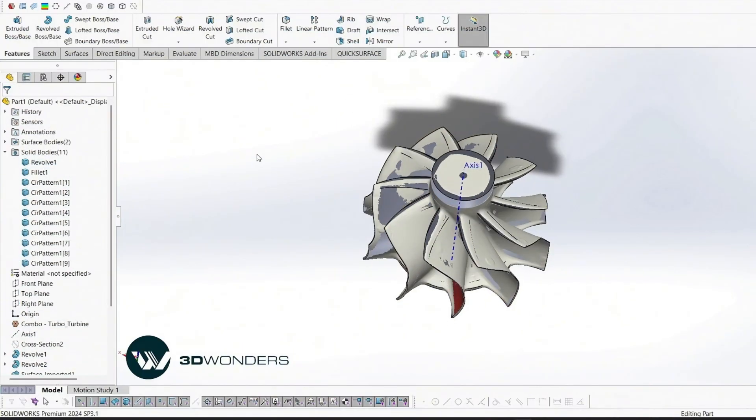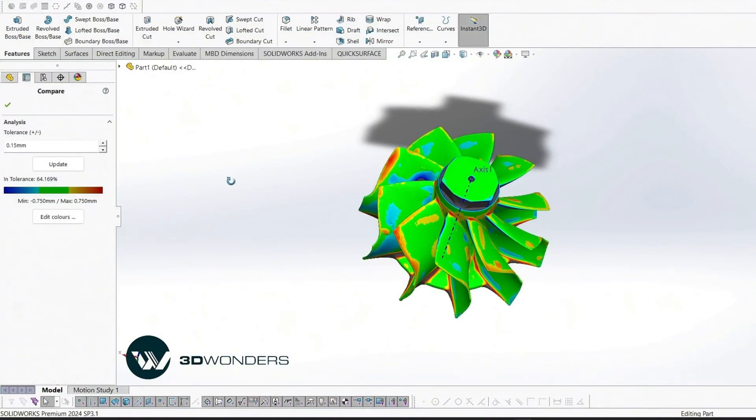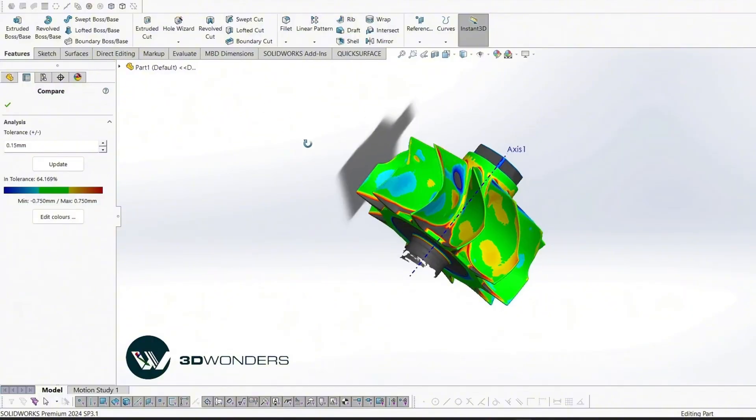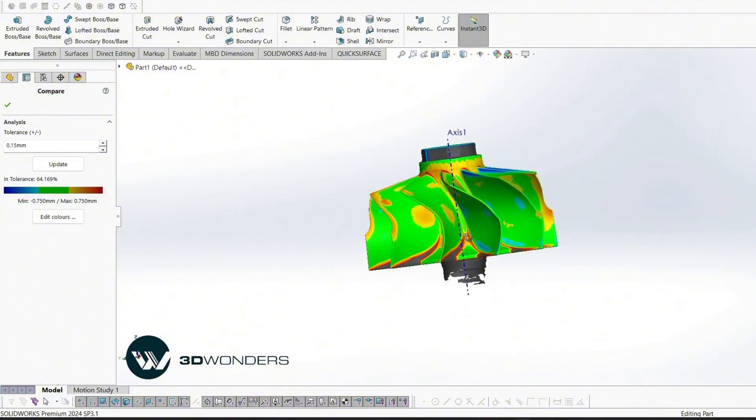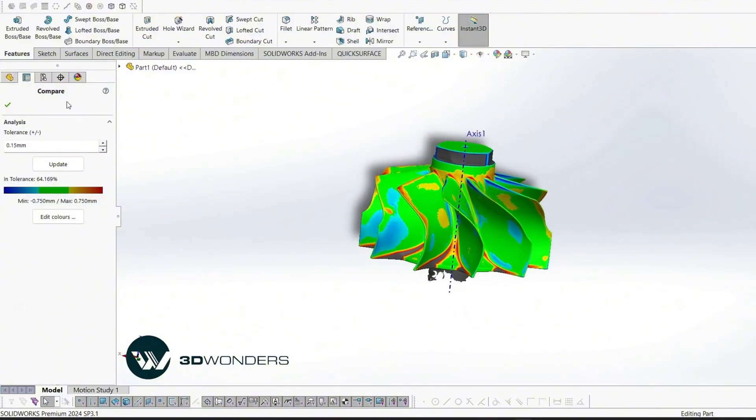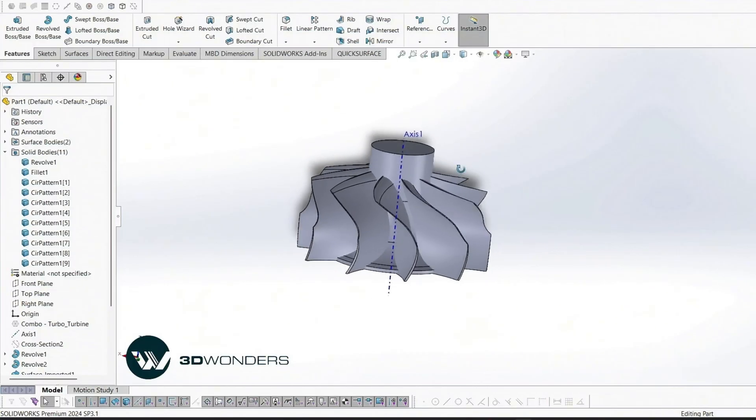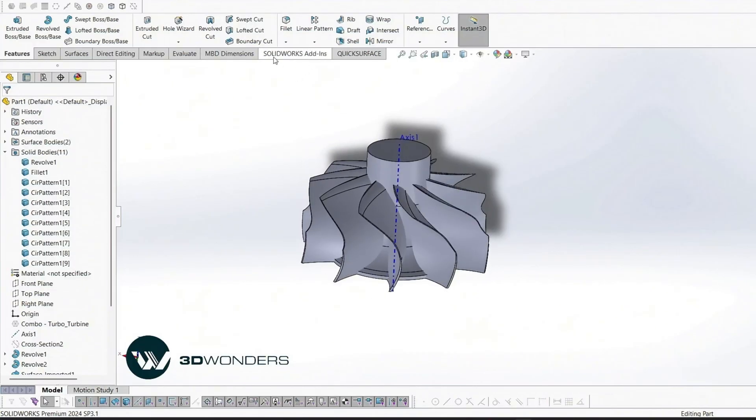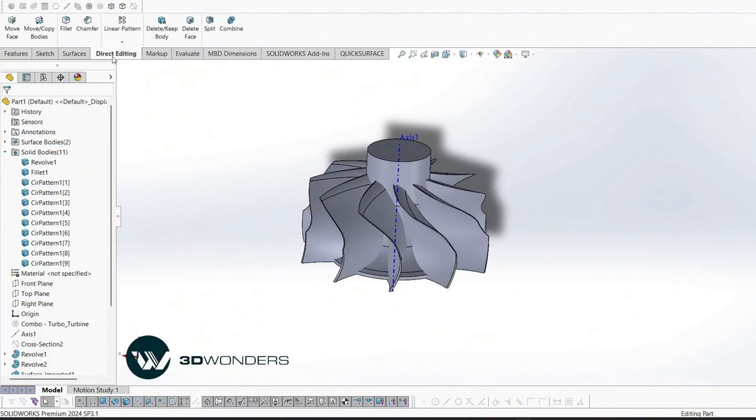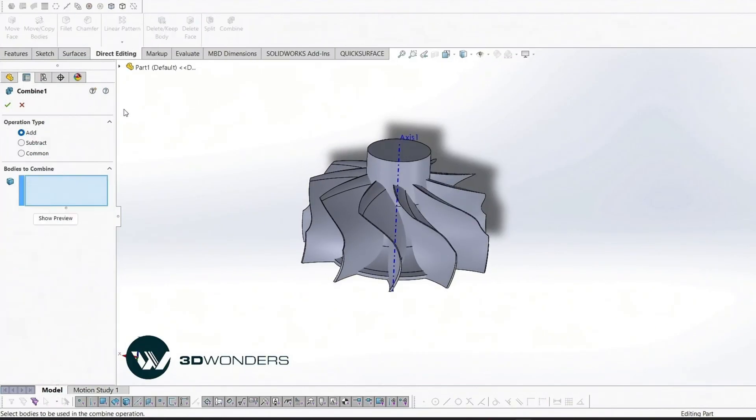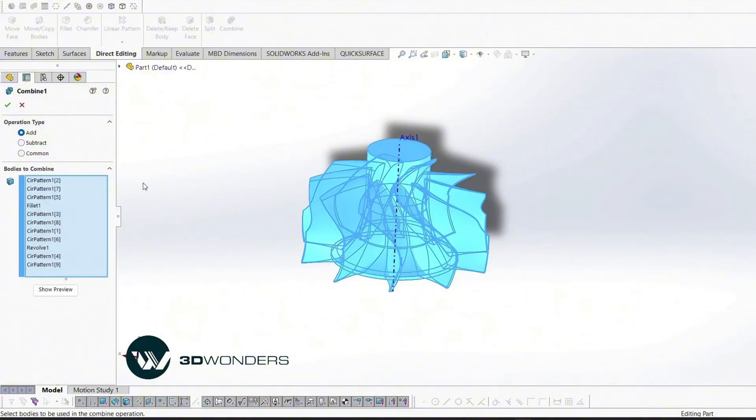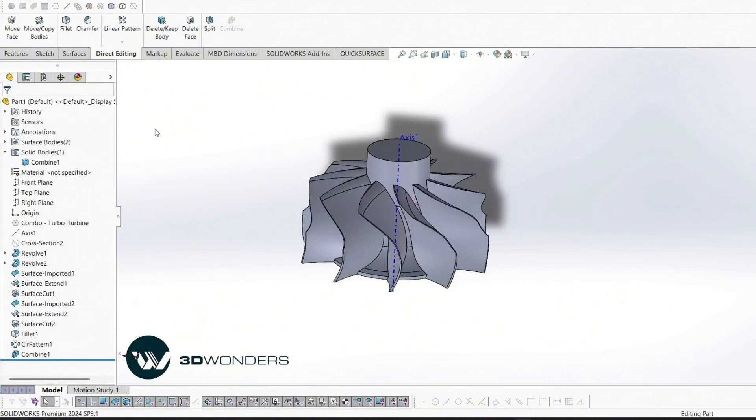Perform a final deviation analysis on the blades. Overall deviation remains well within tolerance. Combine all blade bodies with the hub into a single solid body.